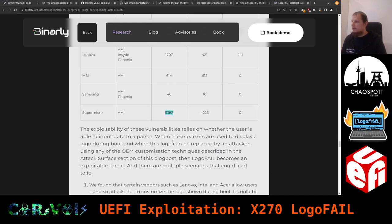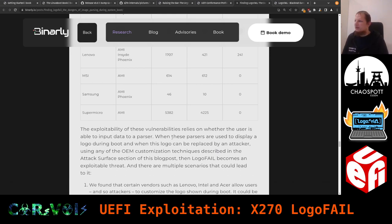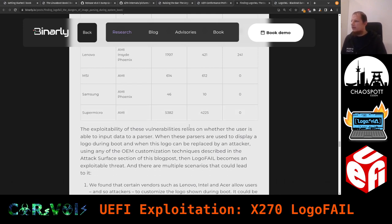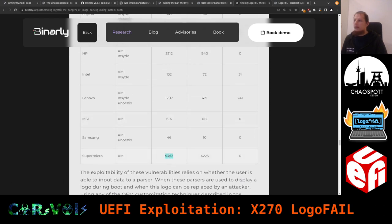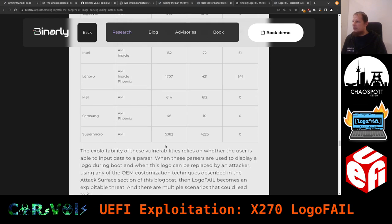On a server you just want to serve content — graphics are the least important feature for that platform. It seems this feature wasn't intentionally kept, it was just there. Adding up all those numbers, the total affected devices is actually more than 10,000.